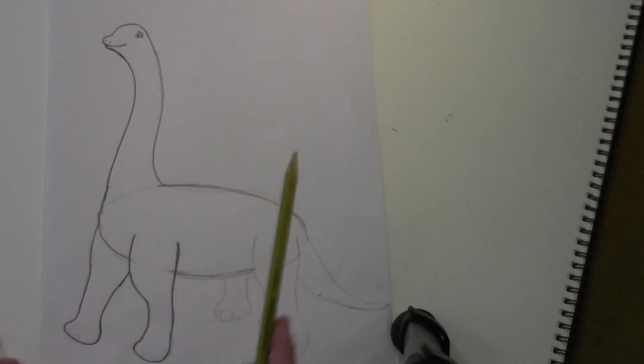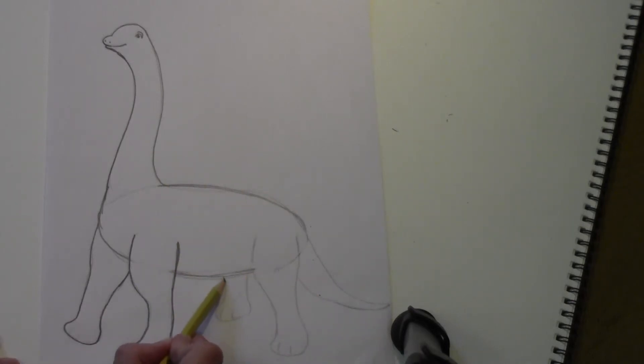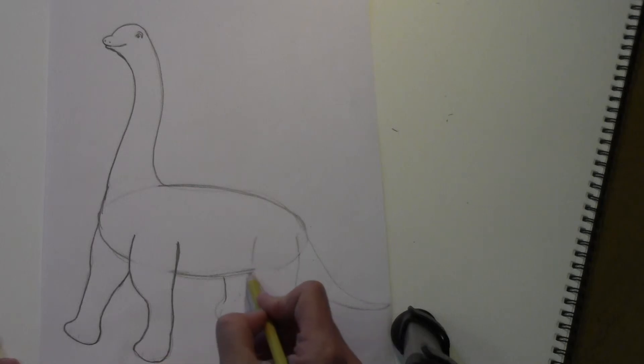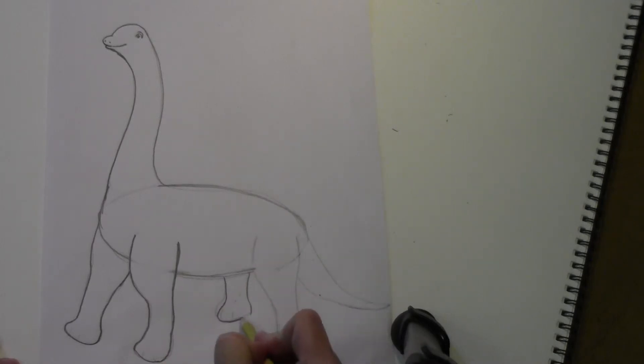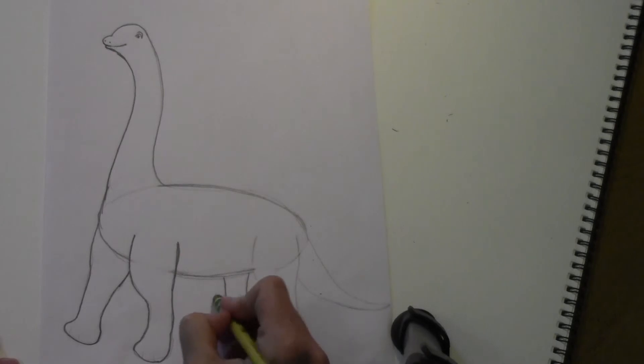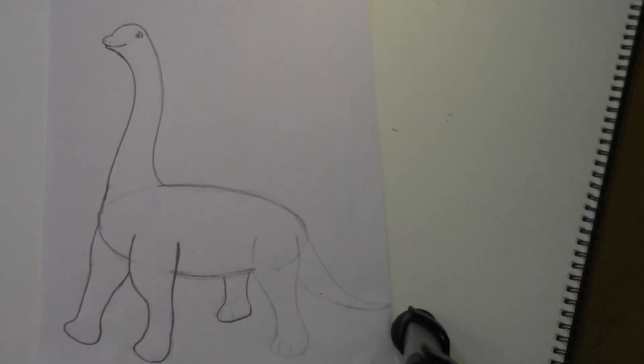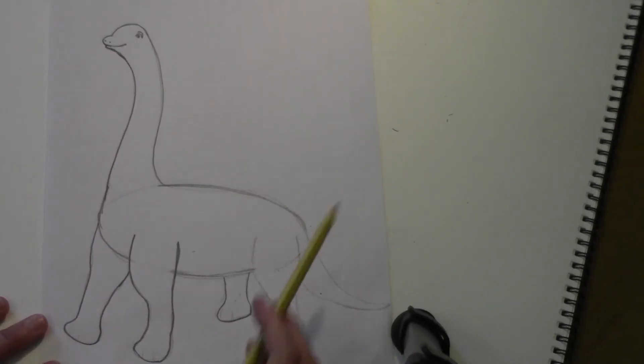All right, now this leg is our last one to draw.